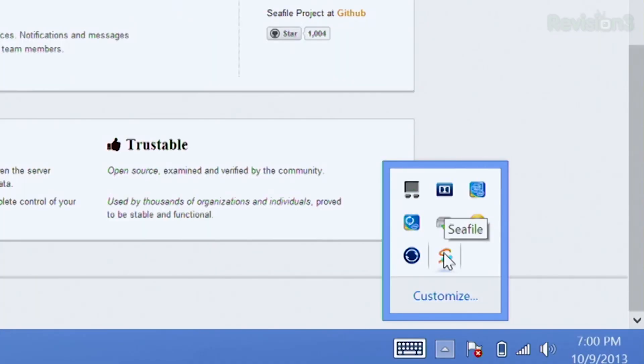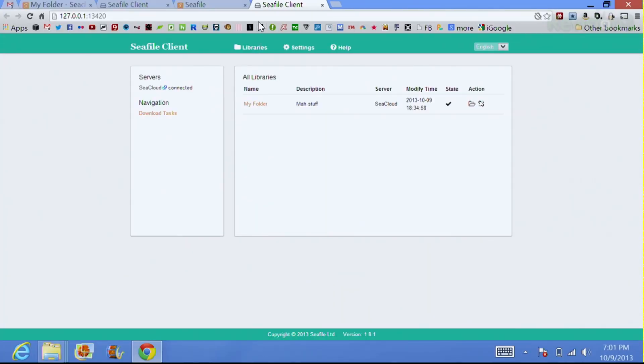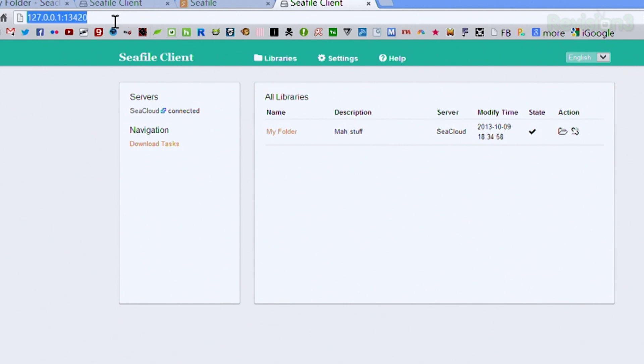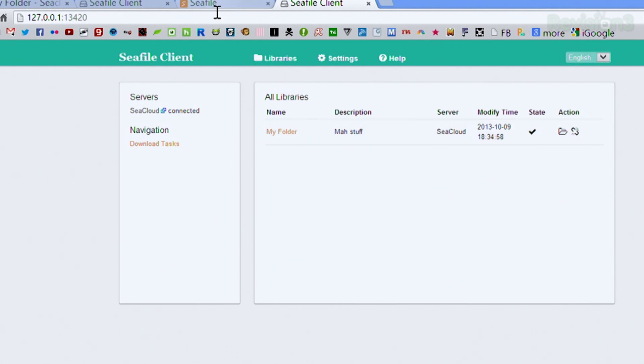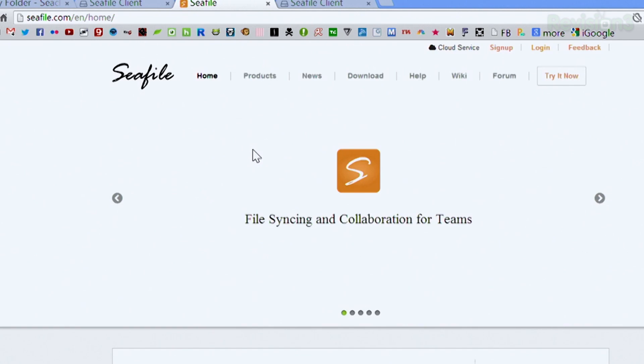Once you download it, you get a nice little icon in your system tray. You don't even have to open any other programs — just click the icon and it pulls up a web interface. This is on my local client, so I have a local server running at 127.0.0.1, and it shows me my CFile client. I already have a folder sync called massduff. You have the choice to sign up on their site, where you get one gigabyte of free file synchronization on their server, and it is encrypted.